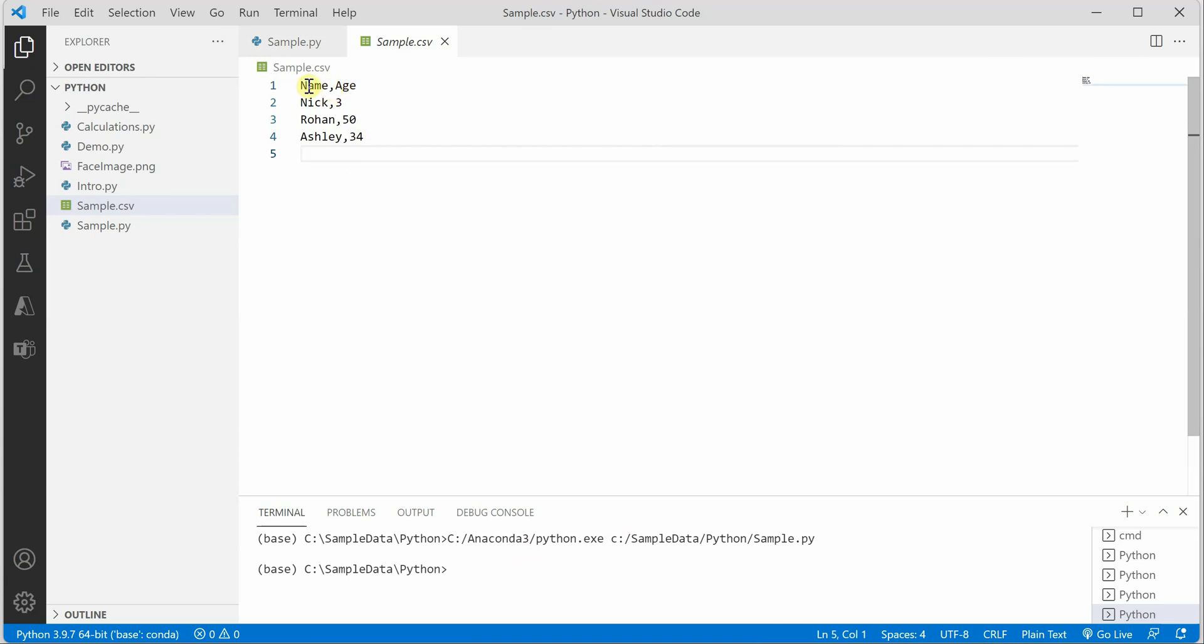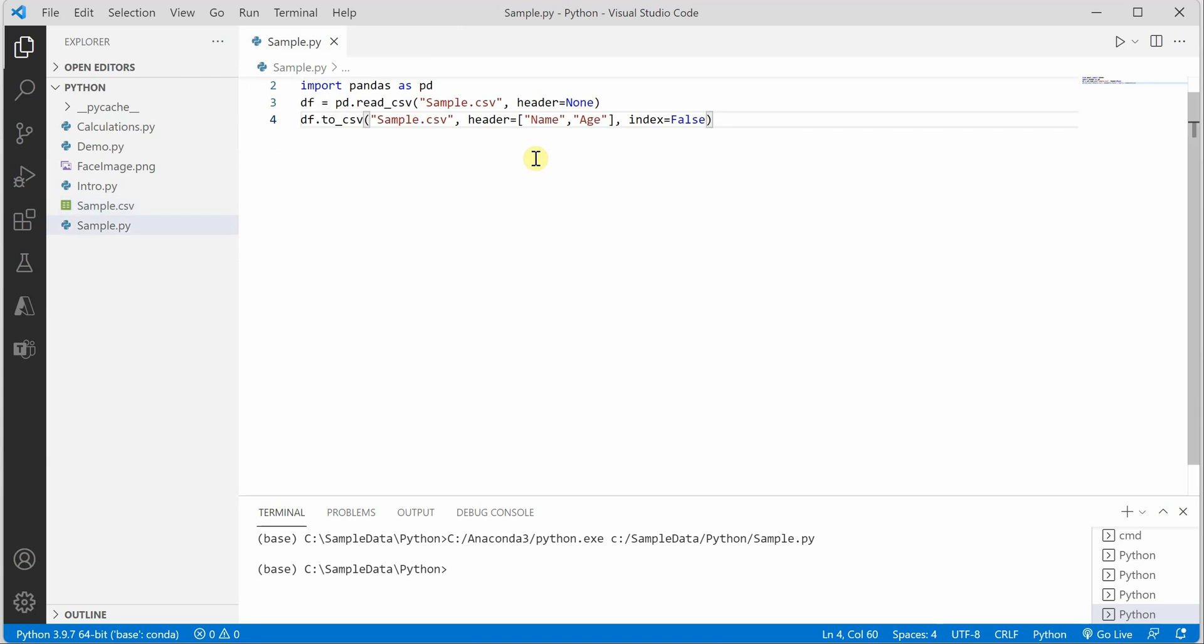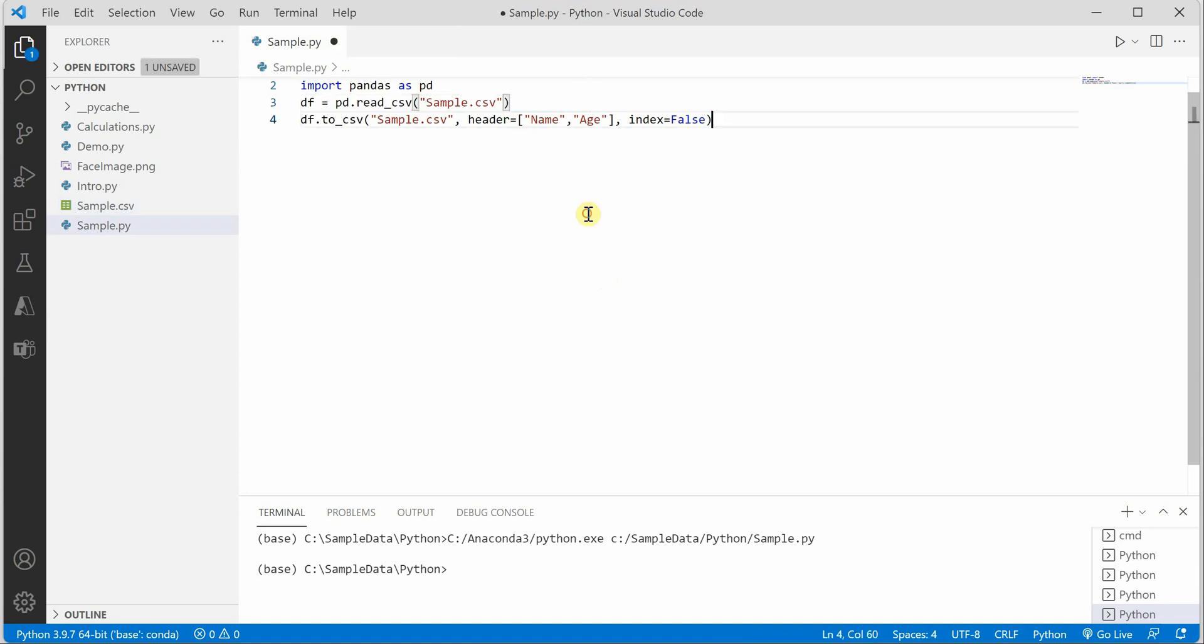Now what if you want to rename these column headers? For renaming, this time we have headers so we need not pass header=None because there is something already in place. We want to rename it to, let's say, 'new name' and leave age as is.